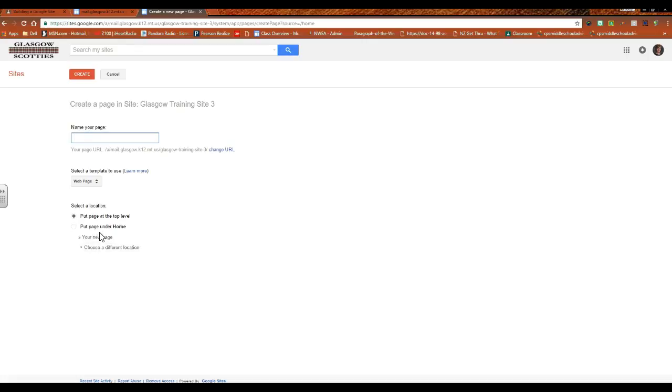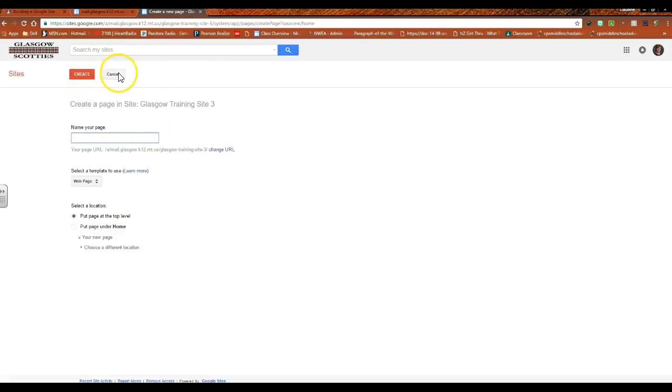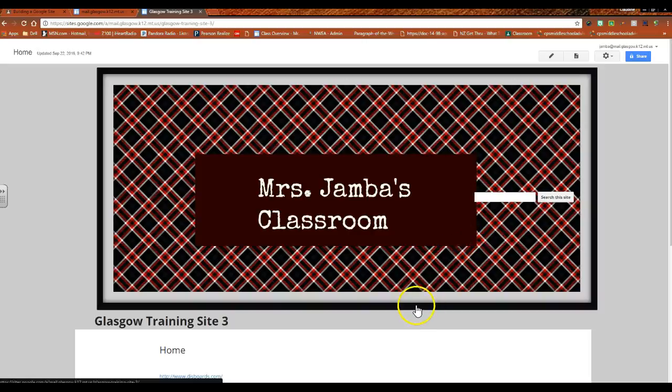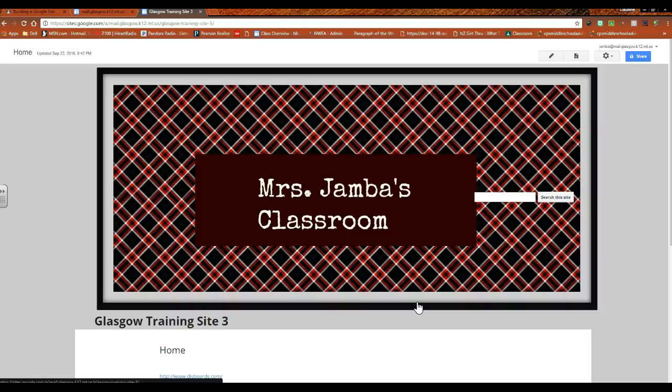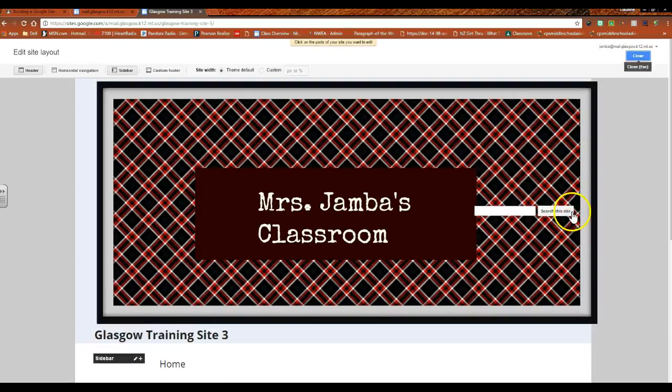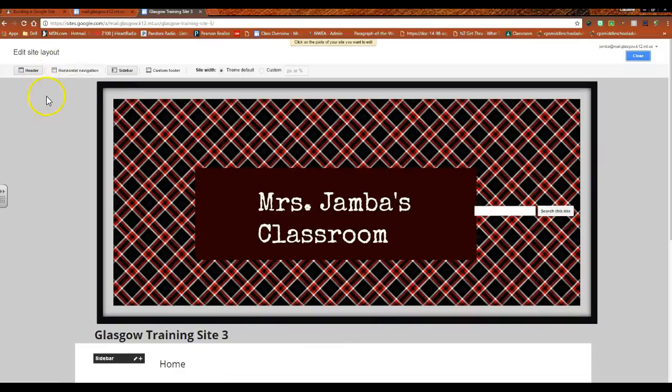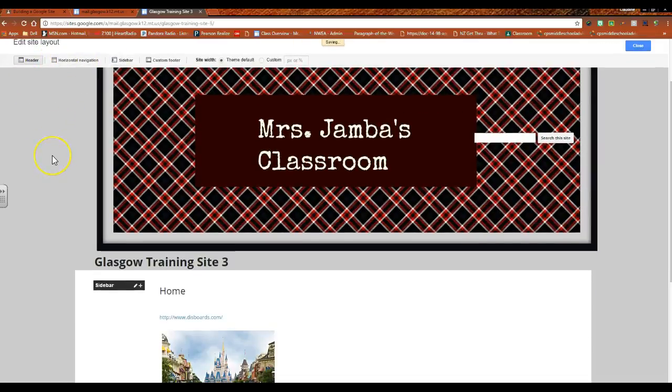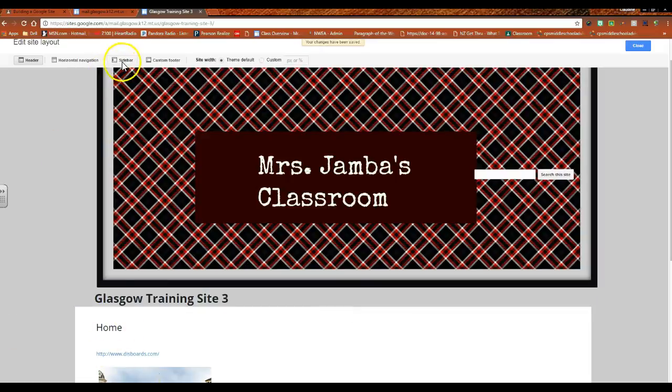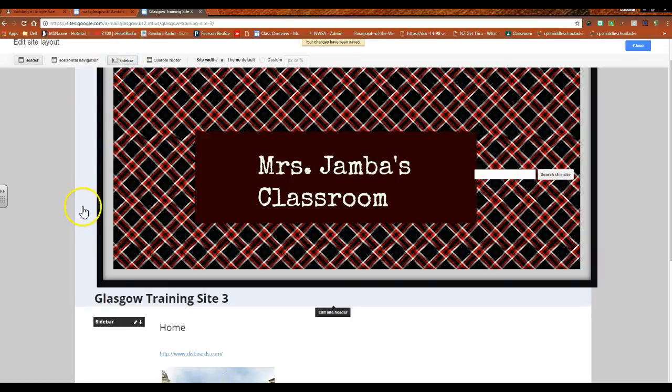You want to know the process of how to move stuff around, so I always put it at the top level and then if you want to organize things later, it's really very easy to do that. So that would be how you would create those pages. The internet is working really slowly tonight for some reason. First, you want to go down to edit site layout and you want to make sure that your sidebar is selected.